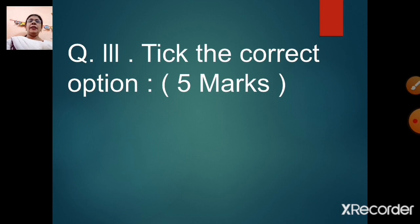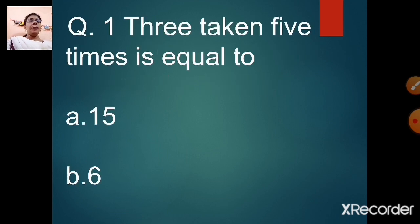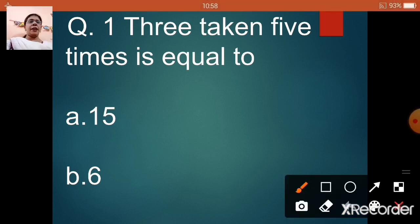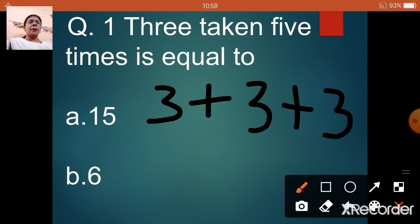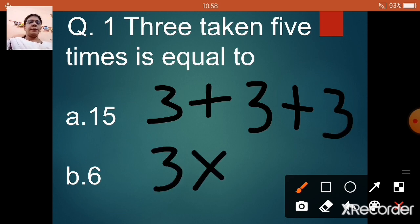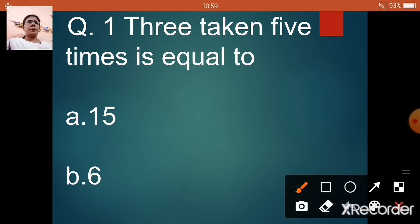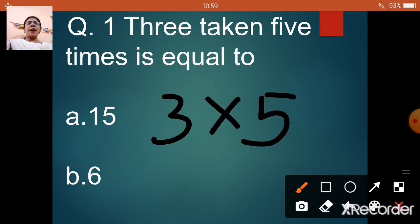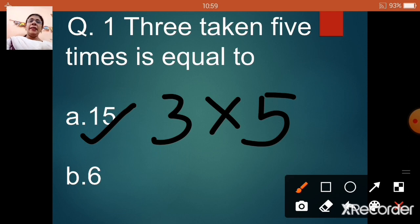Now we come to head question three: tick the correct option. This will also be of 5 marks. Question number 1: 3 taken 5 times is equal to — option A: 15, option C: 6. Let us say the table of 3 — 3 ones are 3, 3 twos are 6, 3 threes are 9, 3 fours are 12, and 3 fives are 15. So if we take 3 five times, we get option A, 15.